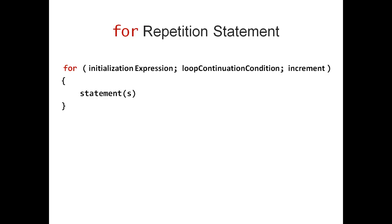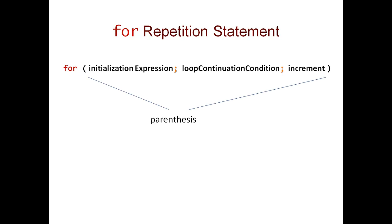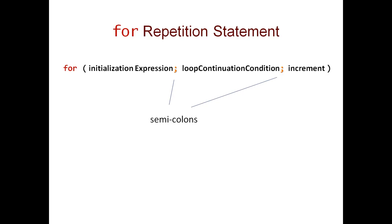We start with the keyword for. And this is followed by parentheses. Inside the parentheses, we have three sections that are separated by semicolons.